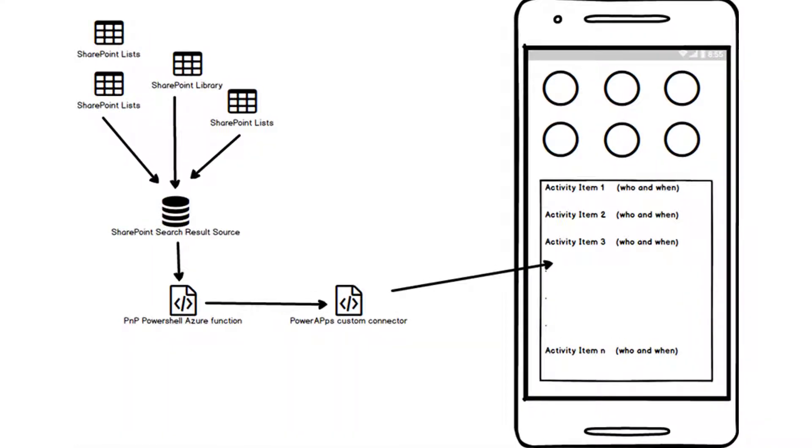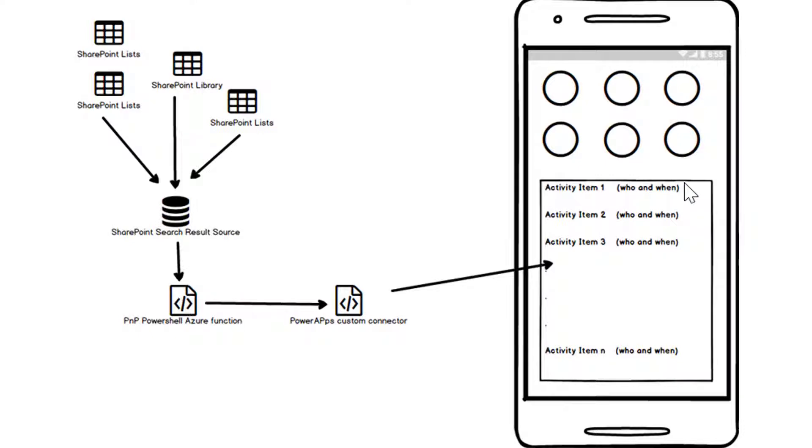So the basic gist on how this is going to work is, you can see I've got a little mock-up diagram here. On the right you can see my PowerApp and this is the bit we're talking about, this little activity feed here.